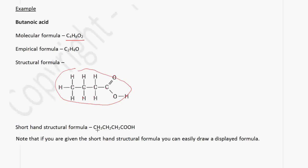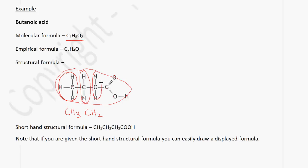There is also a shorthand structural formula. Instead of drawing the displayed formula, we can write a shorthand structural formula. In order to write this, we break up this molecule. We have the first part, which is CH3, then we have CH2, another CH2, and then we have the carboxyl group, which is written as COOH. This is how we get the shorthand structural formula. If you have the shorthand structural formula, it is easy to draw the displayed formula and vice versa.